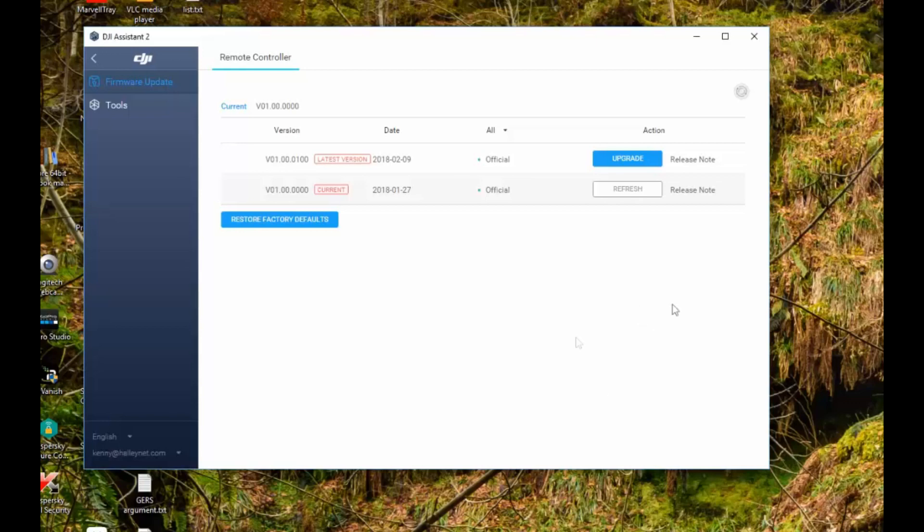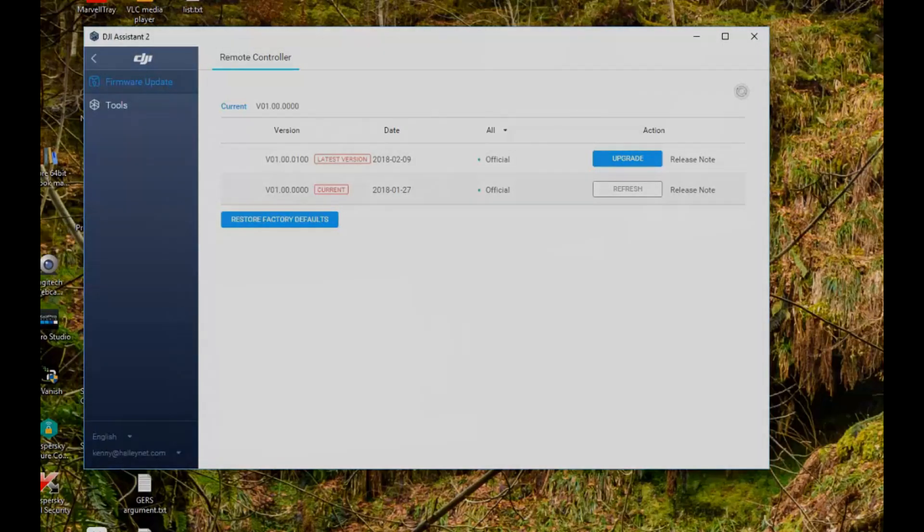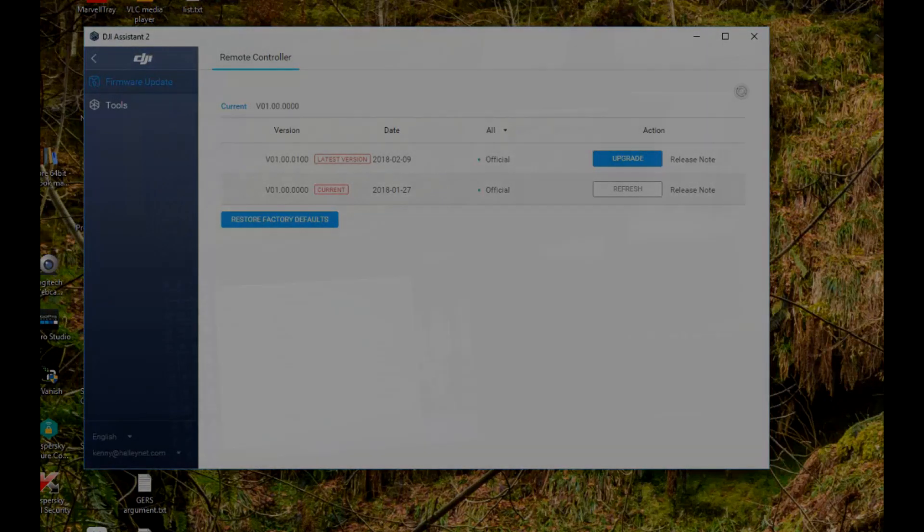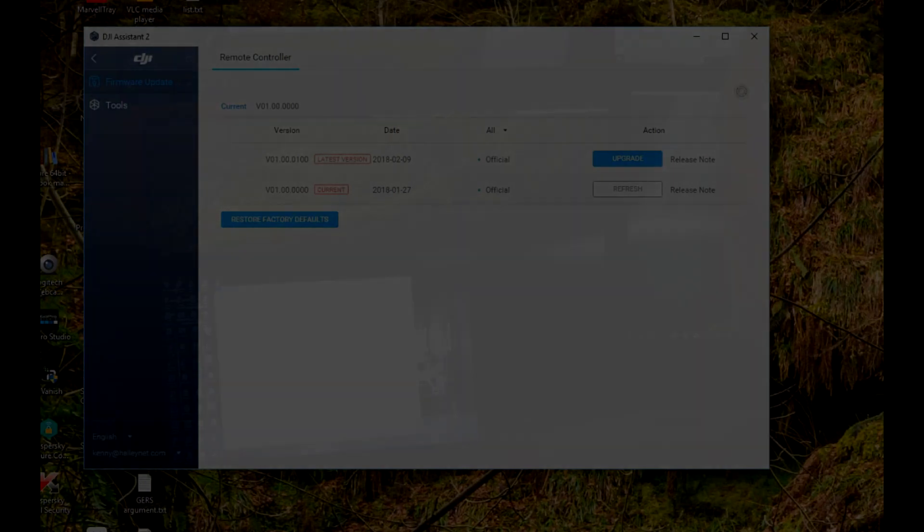But I hope this proves useful to you. I'll put the various links that you need in the notes below, and if for some reason the older version of DJI Assist disappears, let me know and I'll stick it somewhere that you can download it from. Hopefully DJI resolve this issue in a future version of DJI Assist, but at the moment, if you just install the latest version, you're not going to be able to talk to your remote. So hopefully that helps you, and I'll catch you later.